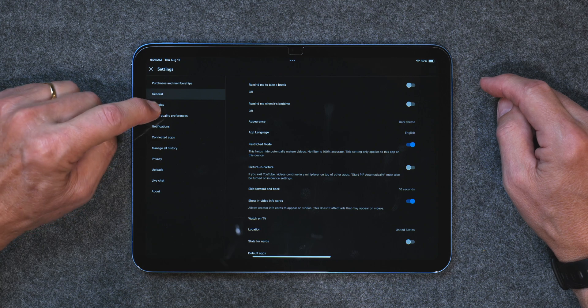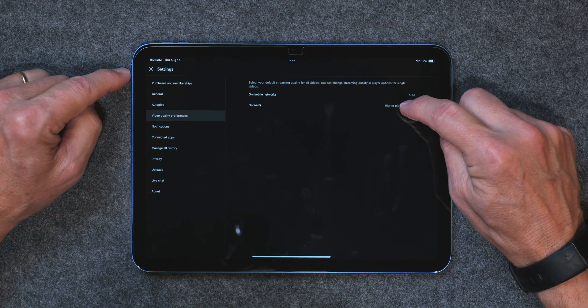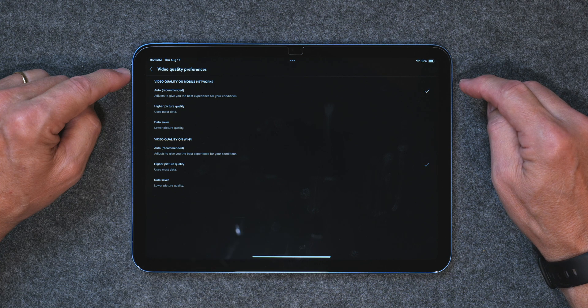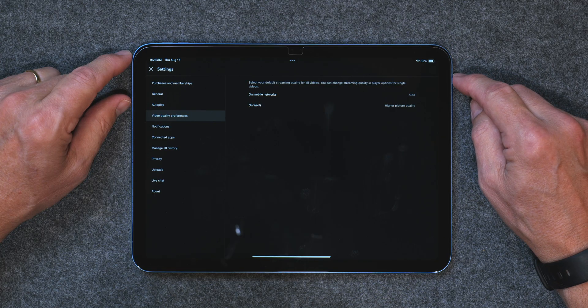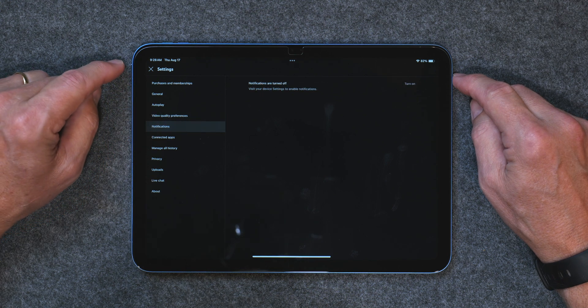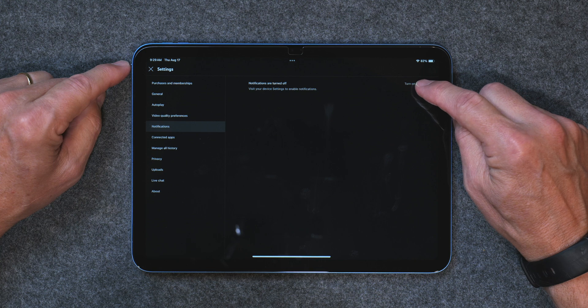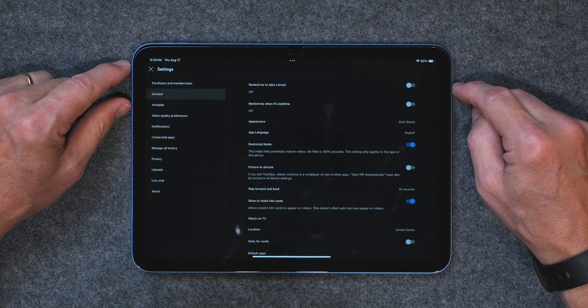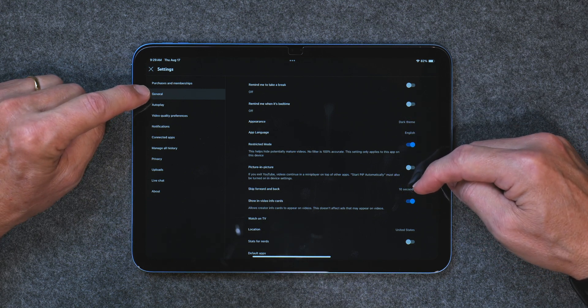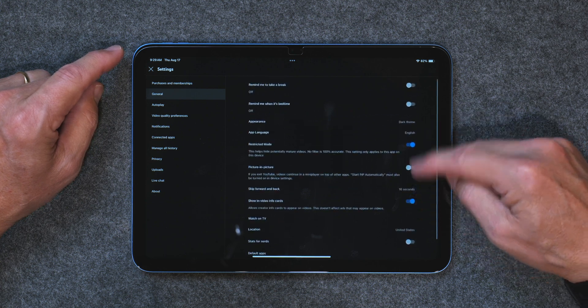There are also other categories — auto play and video quality preferences. I typically choose higher picture quality because the screen on the iPad is so good, but if you have a slow internet connection that may make it more difficult to play high picture quality videos. Notifications we'll get to in just a minute, but the main stuff to start with is right here in the general section of settings. Go through that, play with the settings, and set them up the way you want.